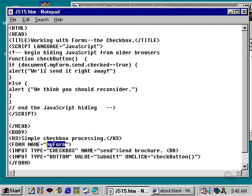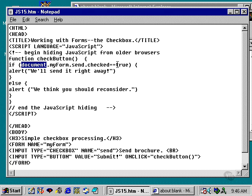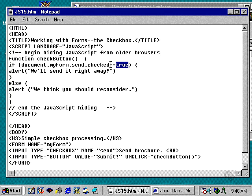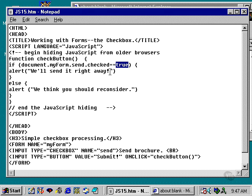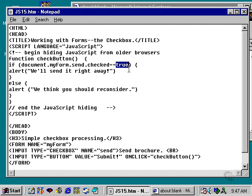And that object belongs to this particular document. Notice that I am using a Boolean value, a value of either true or false, to check to see whether that button has been checked or not. If the button's been checked, it returns a value of true. If the button has not been checked, it returns a value of false. Also note that I do not need quotation marks around the word true here.